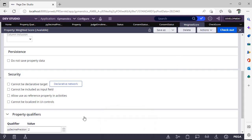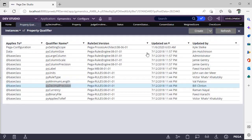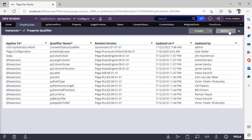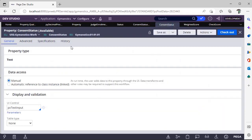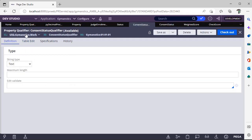This is OOTB. Can we create a new property qualifier? Absolutely yes. So I have created a property qualifier like consent status qualifier. So I have a consent status property. This property holds the value of consent status, so I have created a property qualifier consent status qualifier.